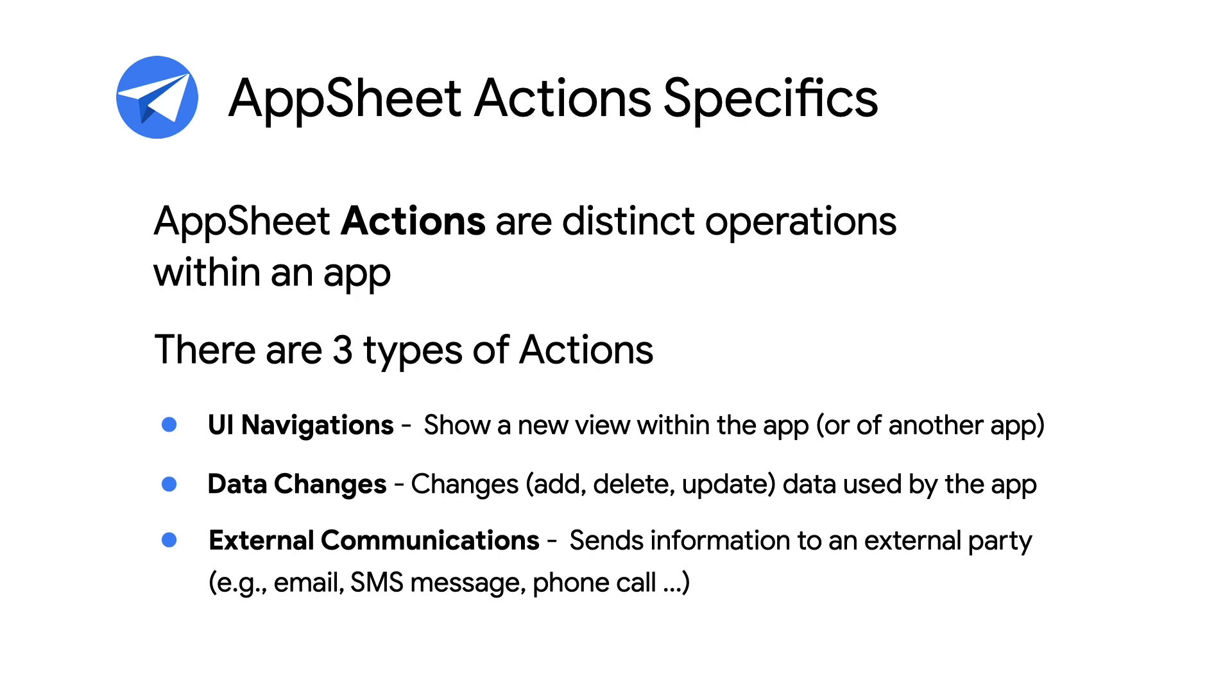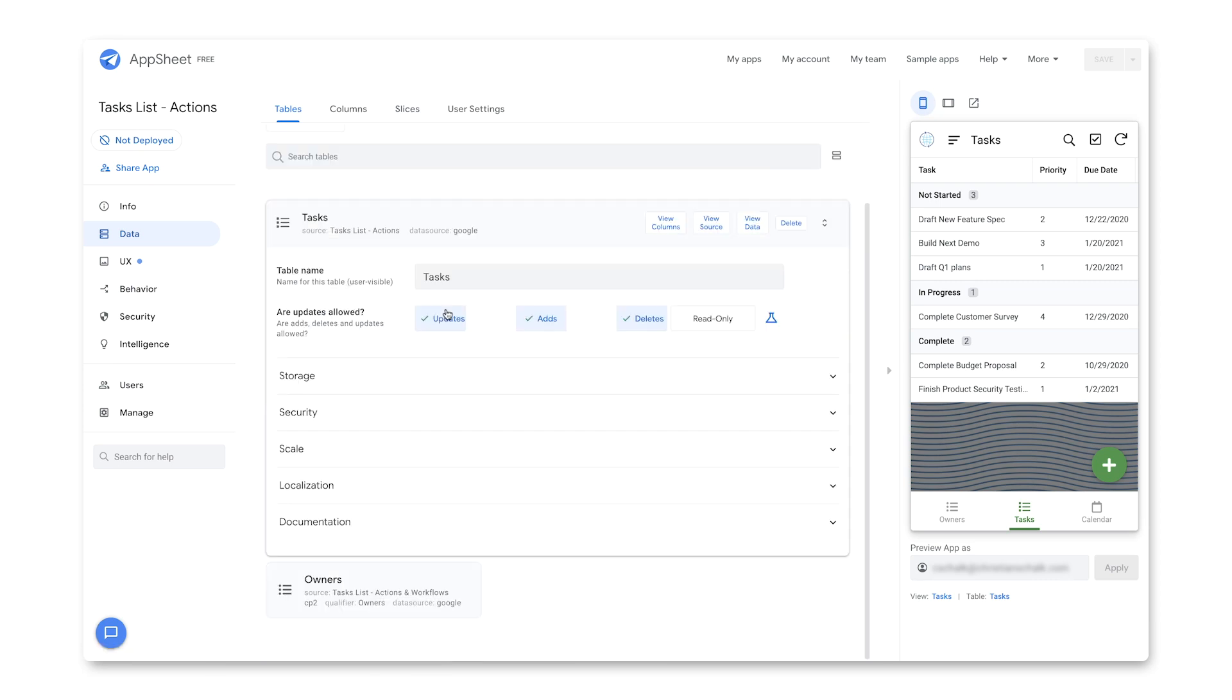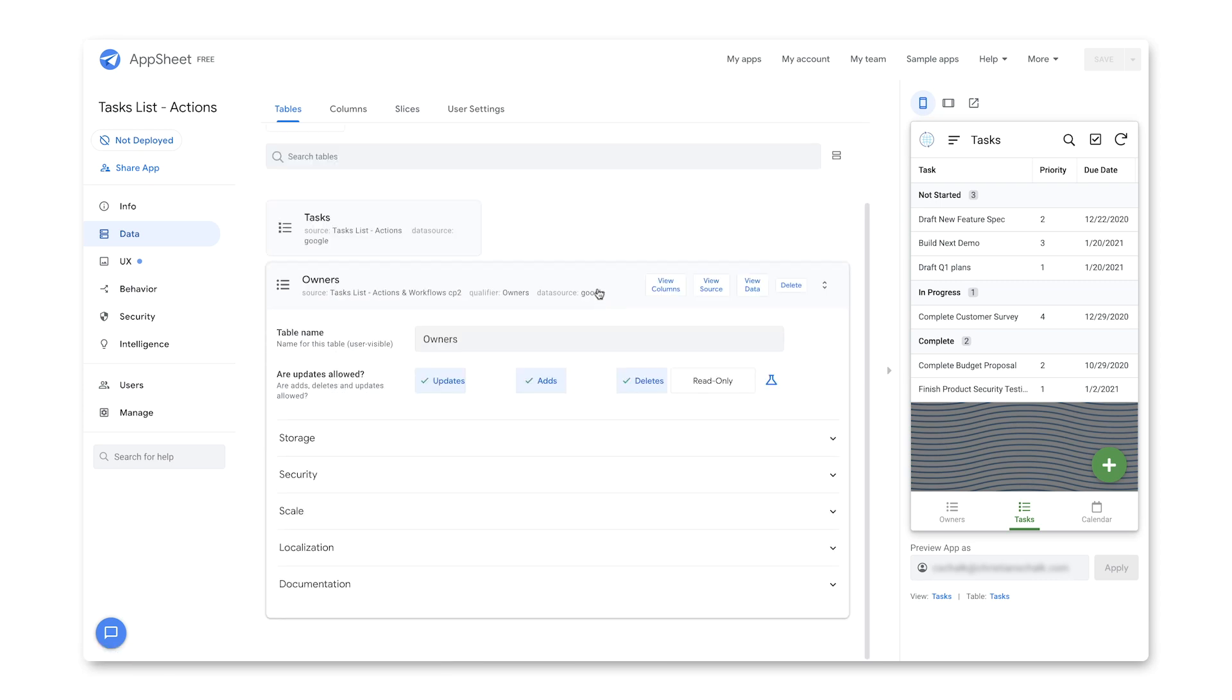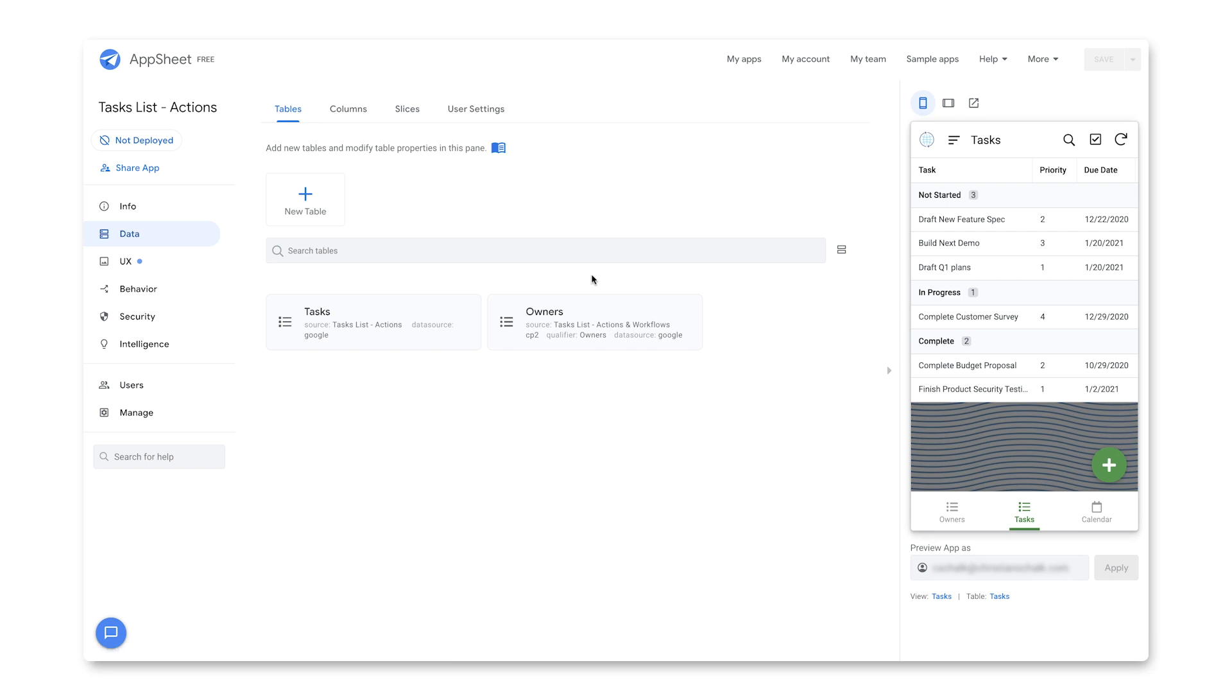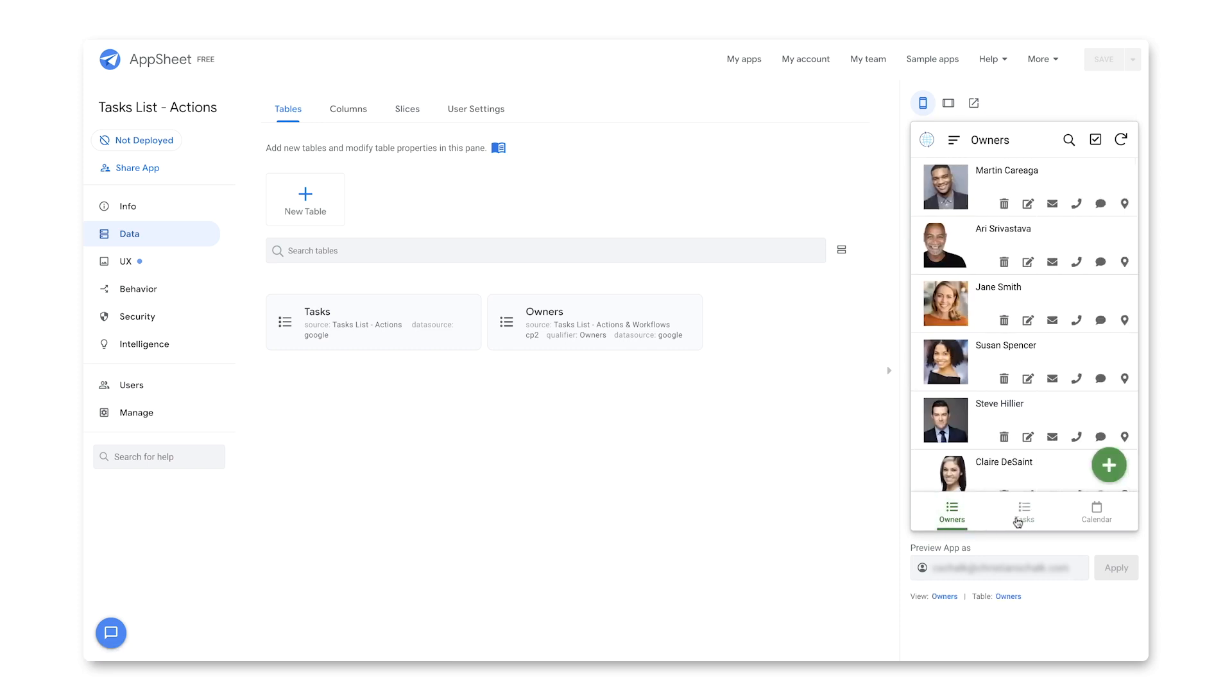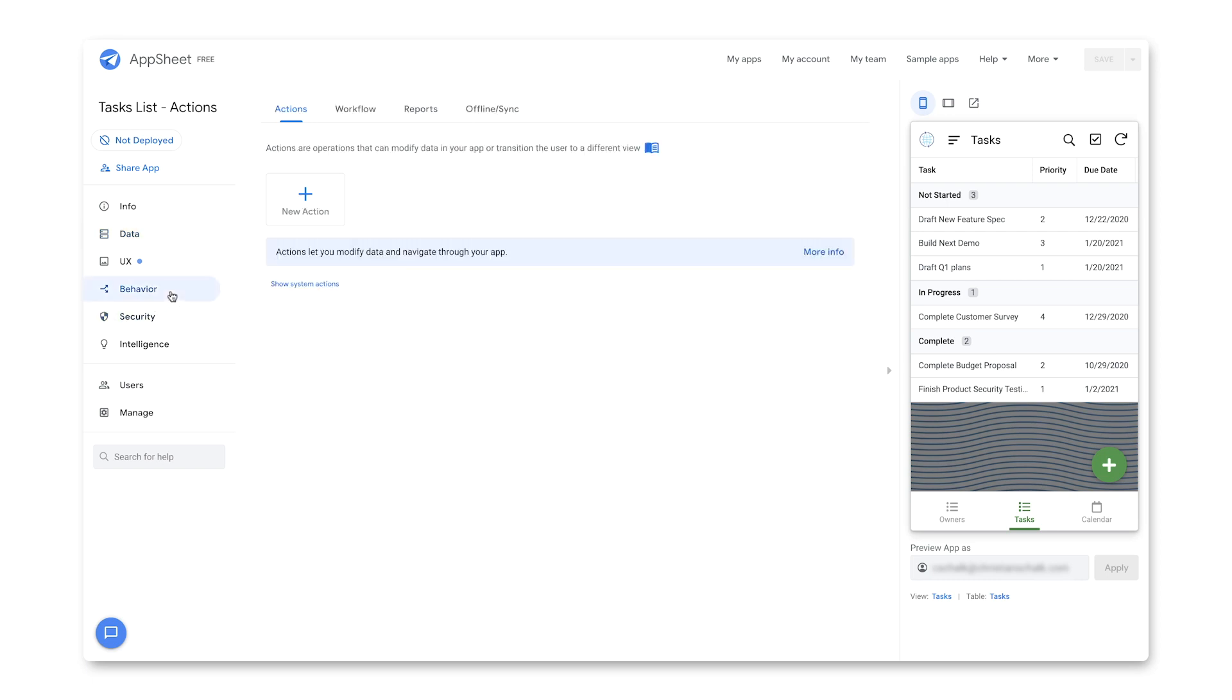Now let's return to our Task Tracking demo app and build some Actions. So here we are with our demo app from before. If you recall, we had two tables, essentially the tasks and owners tables, and they were related to each other. I'm going to add a few actions to this application to improve its overall functionality. To do that, I click on the Behavior tab here, and then I'm going to click on New Action.